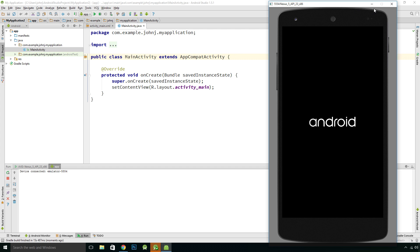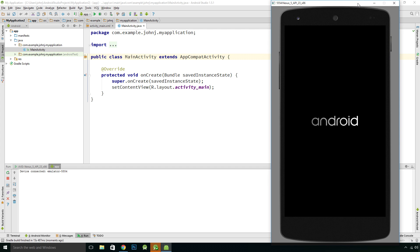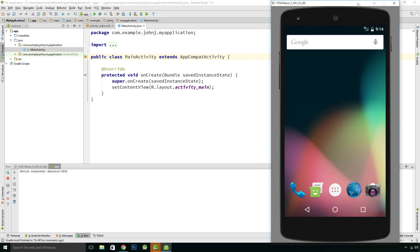It's going to open up our device. It's installing our application on the emulated device.